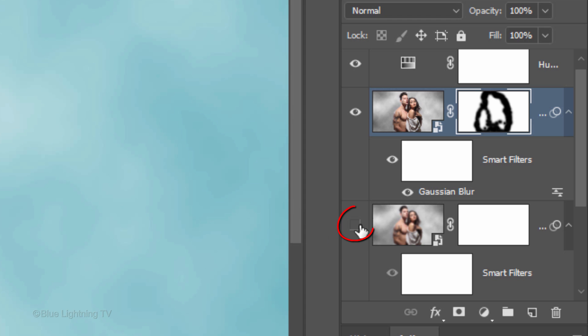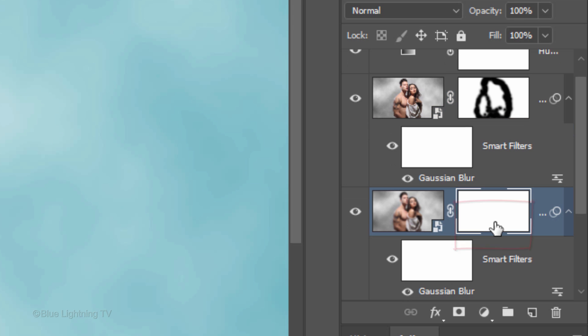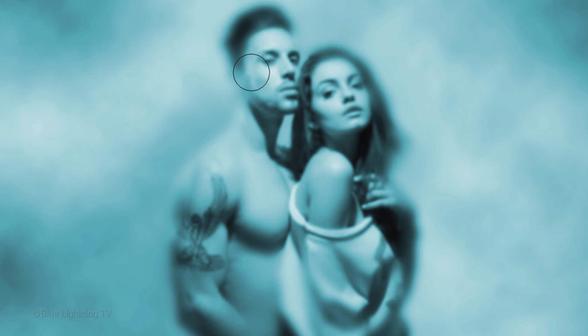Make the layer below it visible and make its layer mask active. Brush over some of the areas of your subject that you'd like to blur as well.